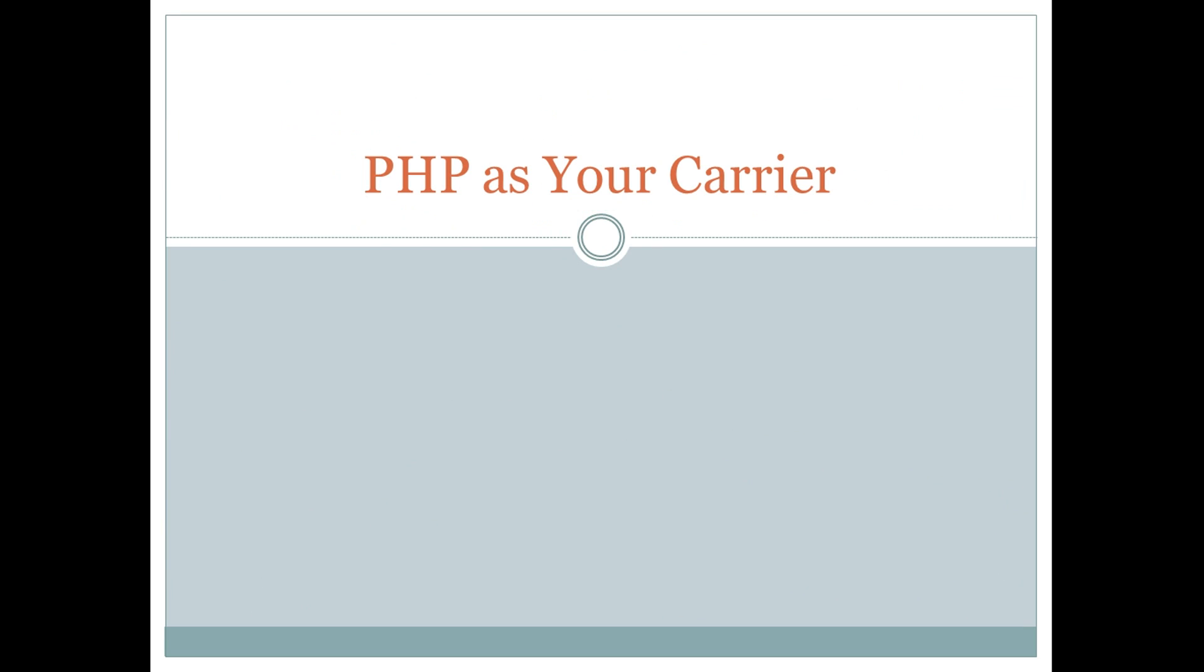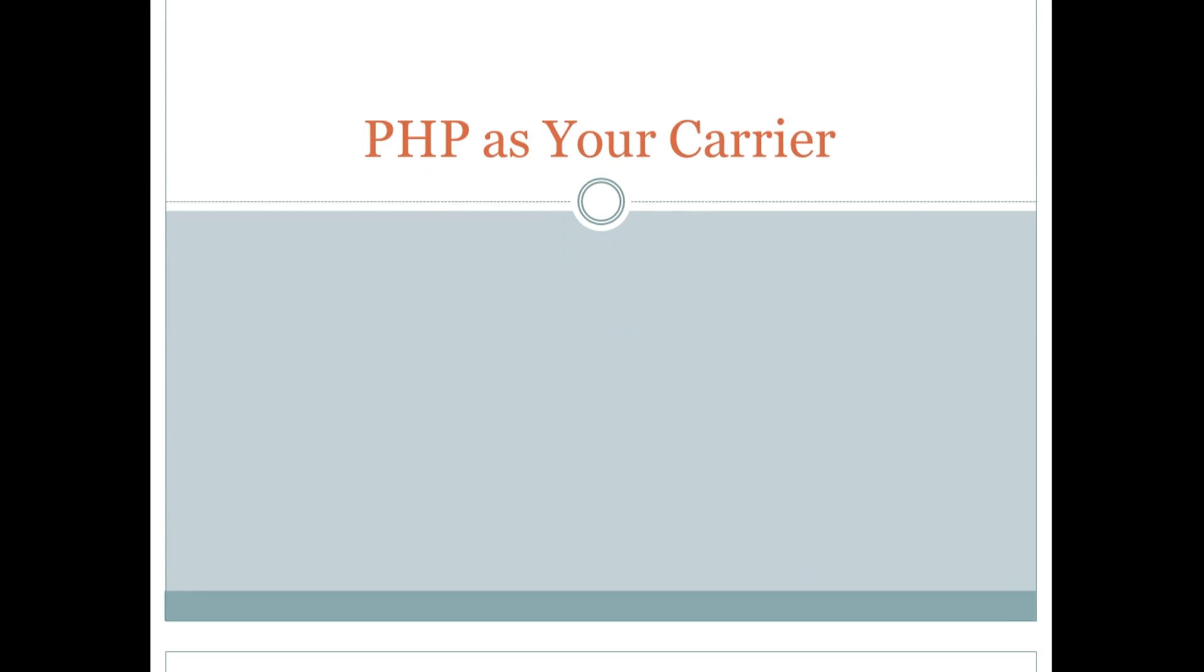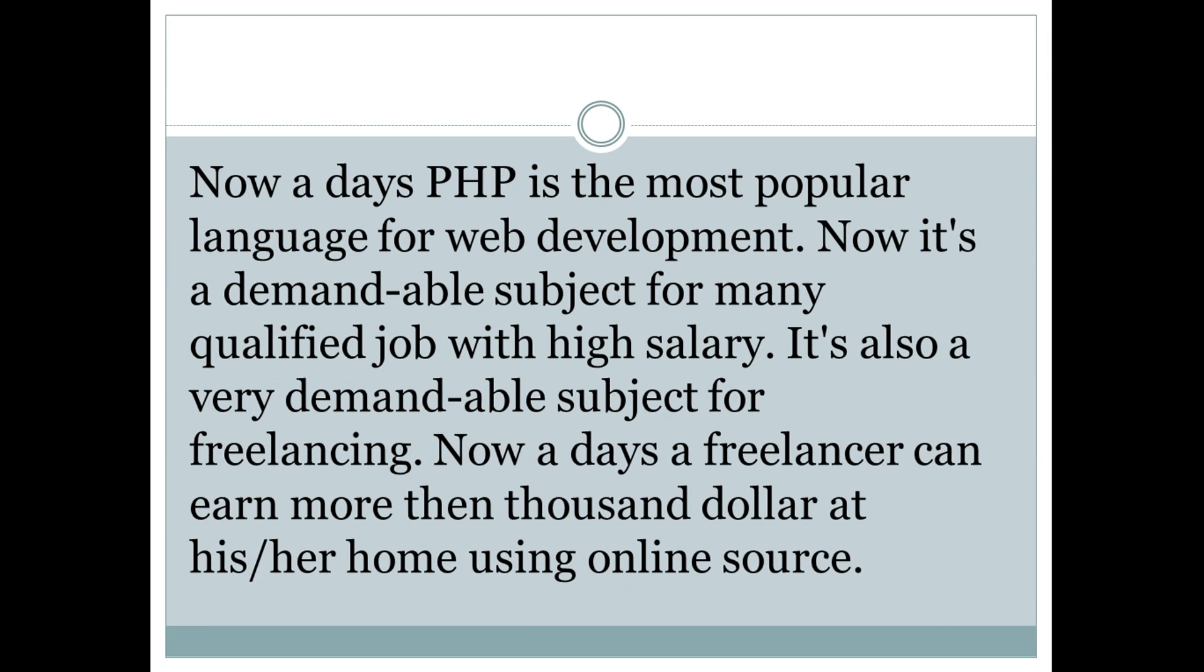PHP as your career. Nowadays PHP is the most popular language for web development. It's a demandable subject for many qualified jobs with high salary. It's also very demandable for freelancing. Nowadays a freelancer can earn more than $1,000 using online servers.